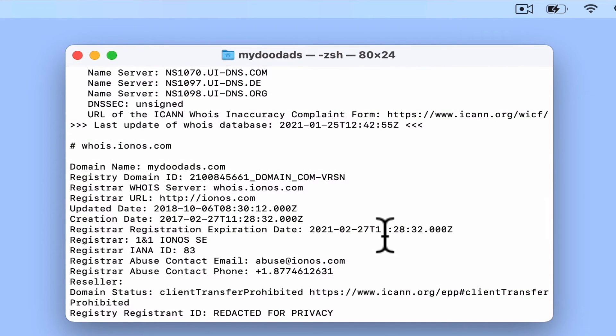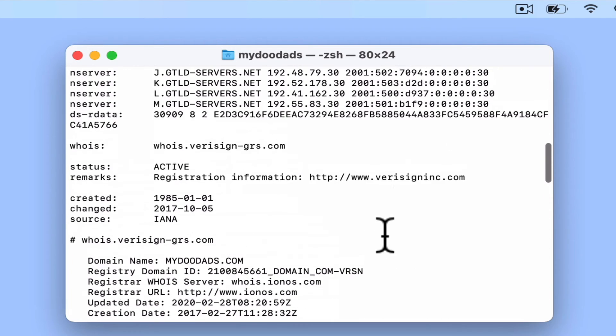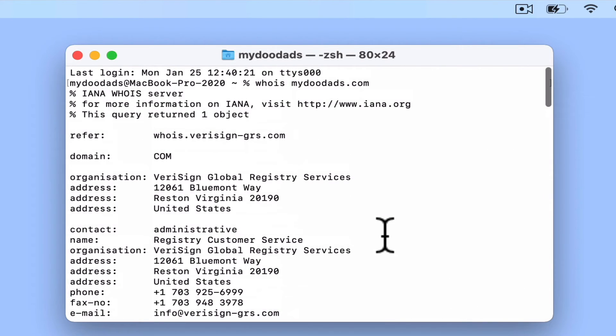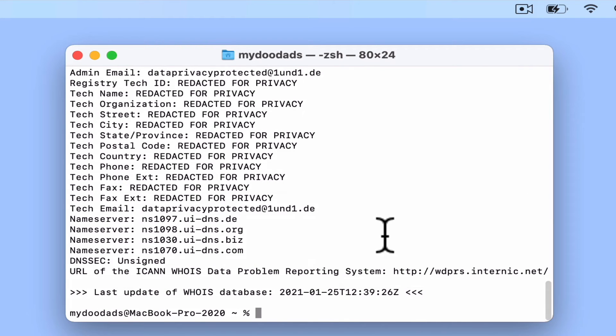As you can see, from our entry in Whois, most of our personal data has been redacted. However, it is possible to see information about the SSL certificate, our domain name, and who hosts our website.